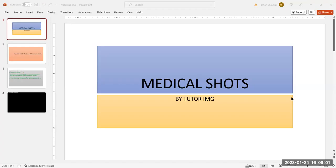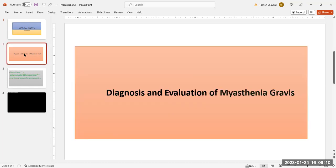Hello and welcome to Medical Shorts by Tutor IMG. Today I am going to discuss the diagnosis and evaluation of the patient with myasthenia gravis.